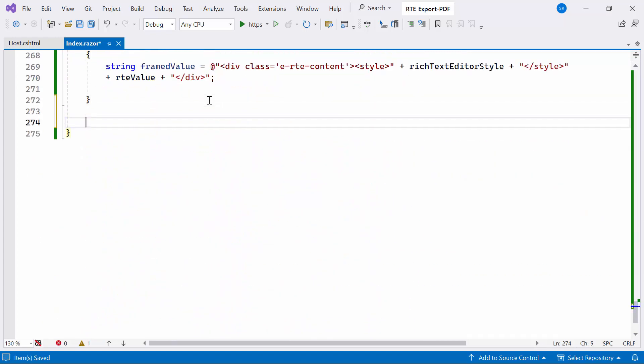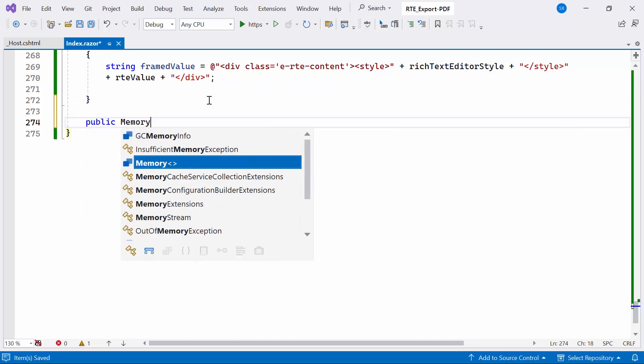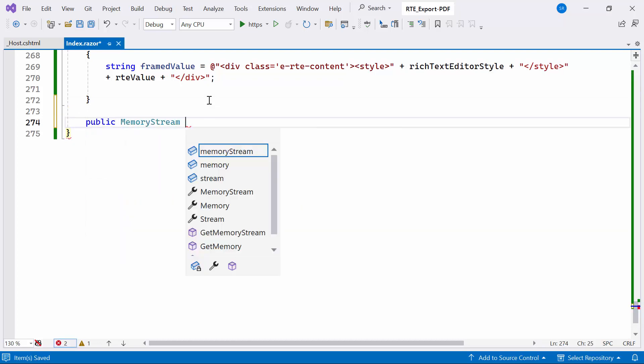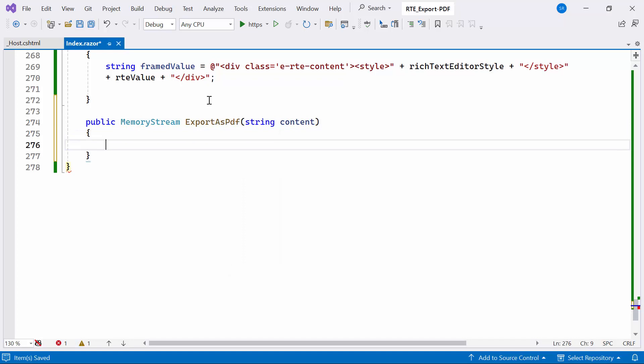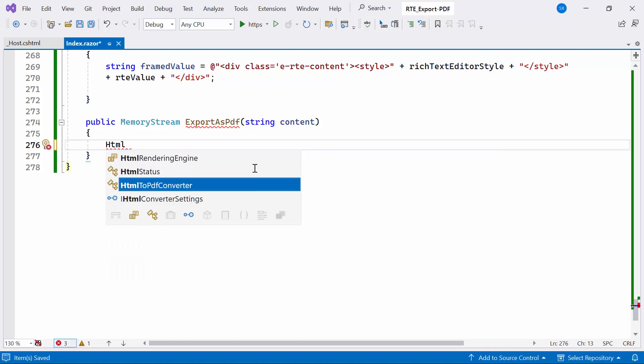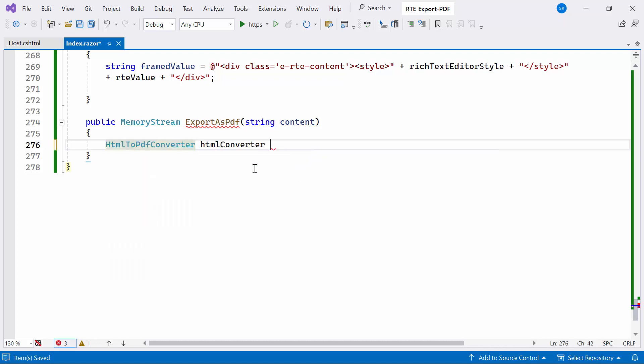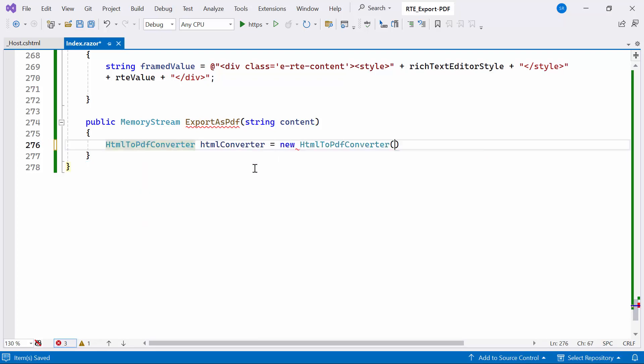Next, I create a public method named ExportToPDF of type MemoryStream, which accepts a string parameter called Content containing the generated PDF document. Within this method, I initialize an instance of the HTMLToPDFConverter class, utilized for converting HTML content to a PDF document.